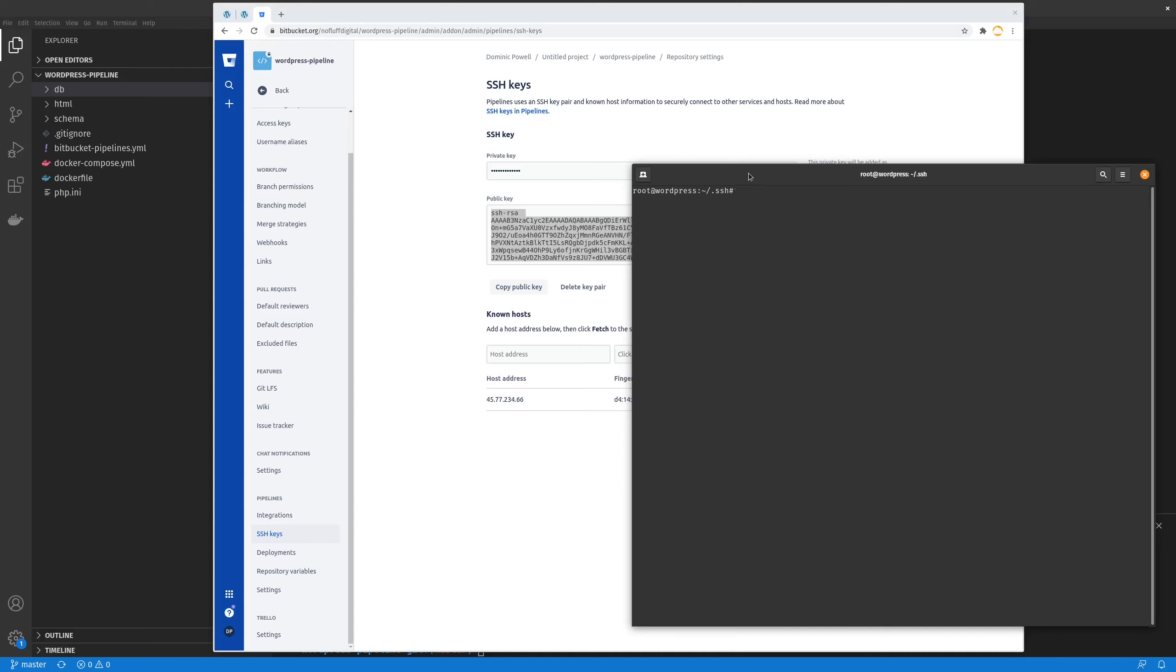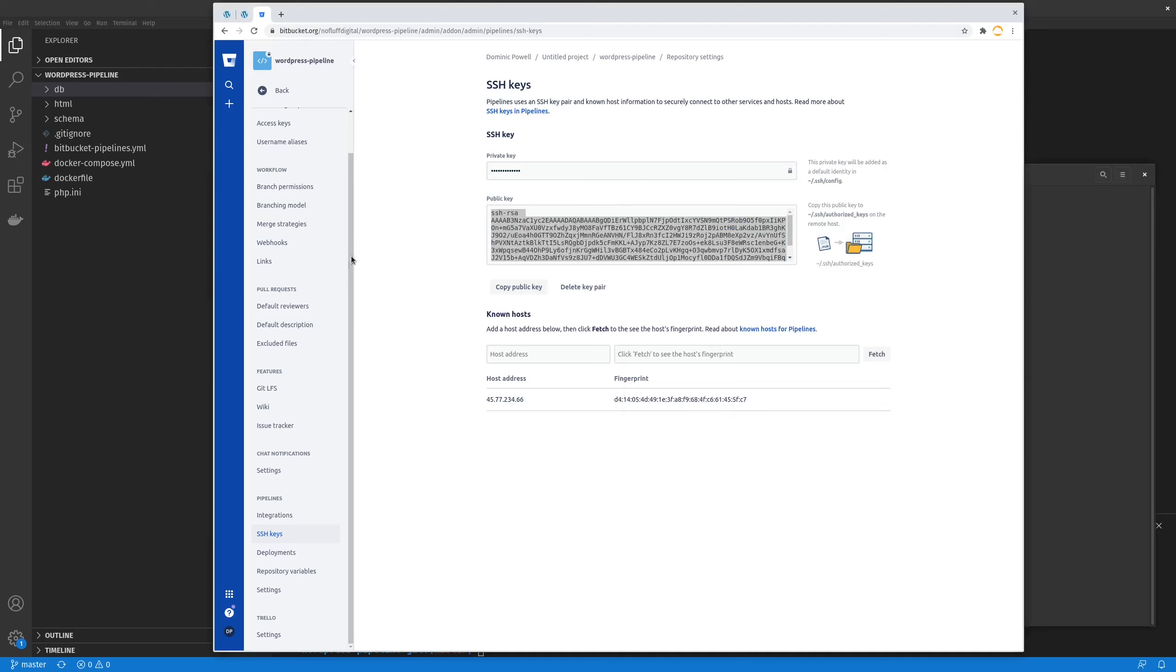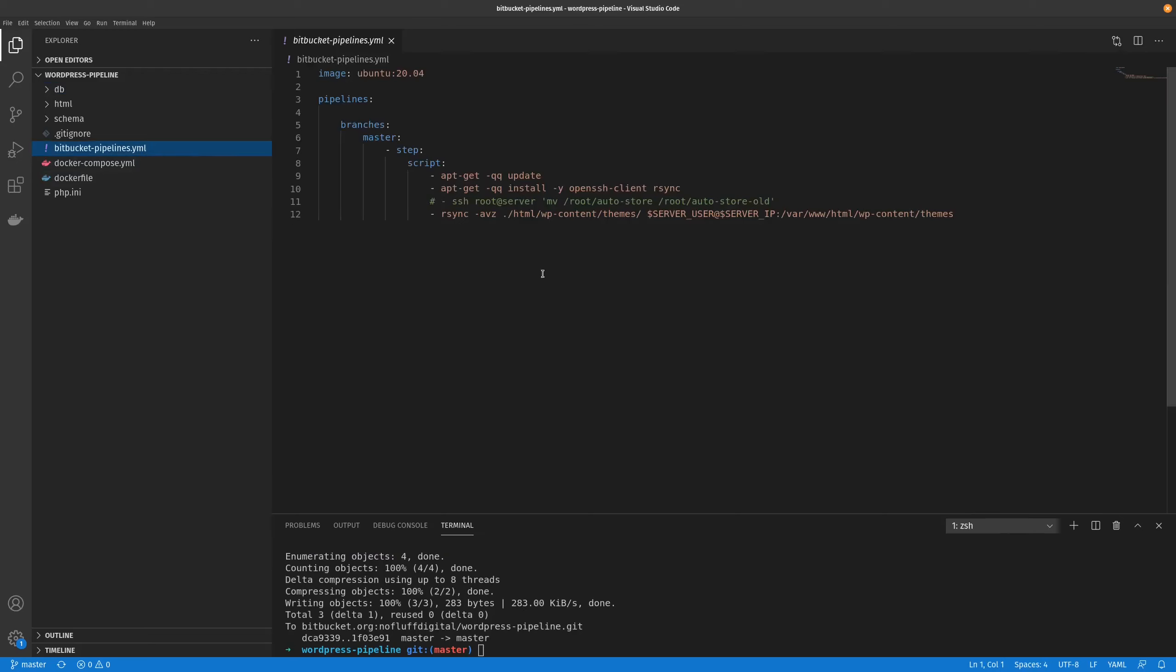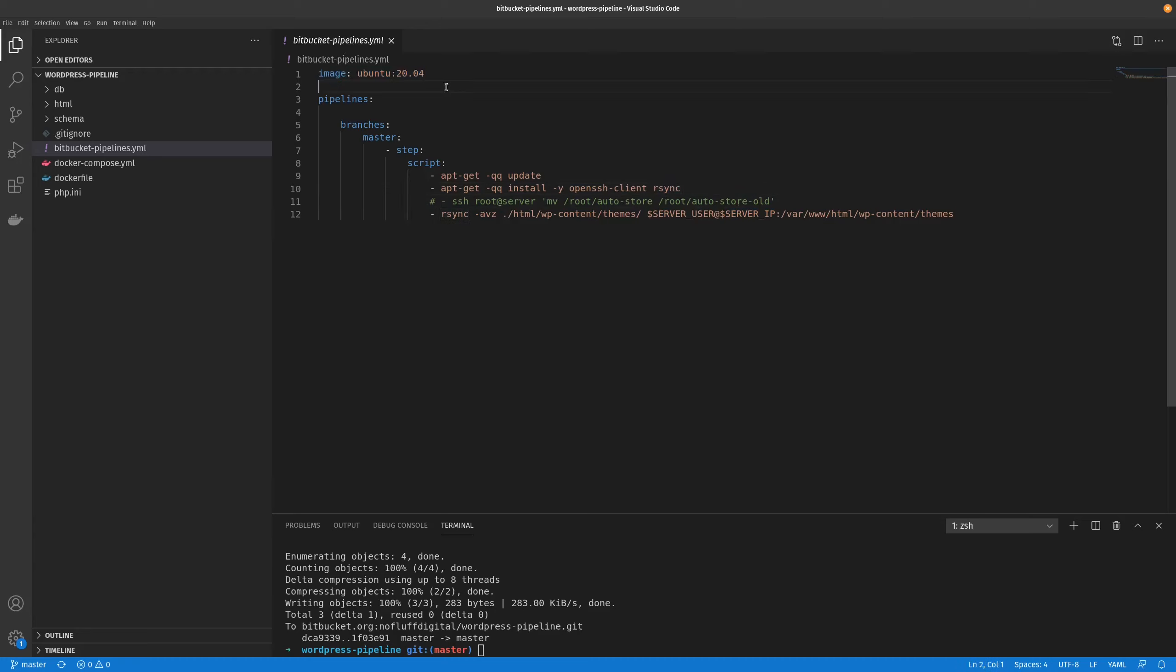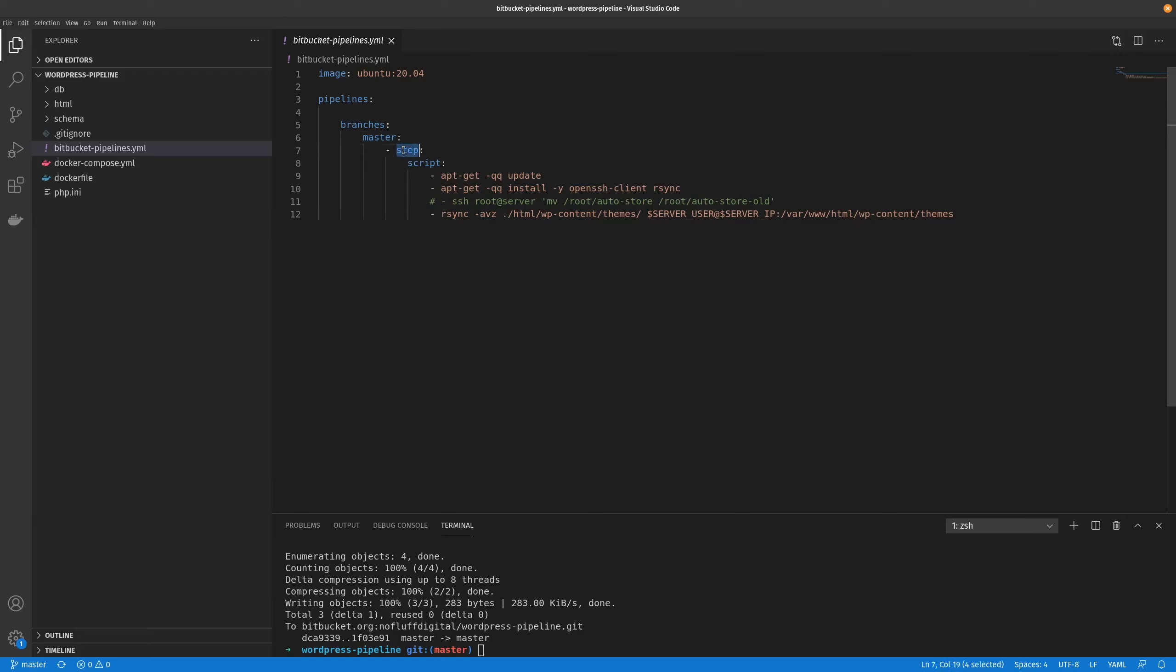The next thing we will need to do is set up our repository variables. And what they look like or where they're used is inside of our pipelines file. We call two variables, the server user, which for my instance will be root, and the server IP. And I guess there's a bit of explanation as to what this file is doing. First, it's creating a Docker container on the Bitbucket servers off the image of Ubuntu. And basically, it's saying we're going to create a pipeline for all the branches. At the moment, I only have one branch, which would be master. And then we'll have one step.